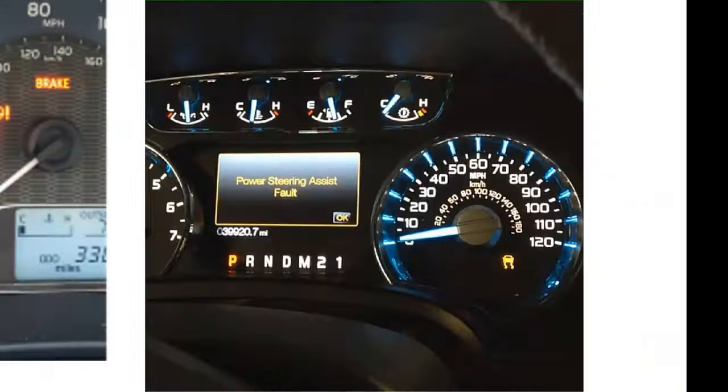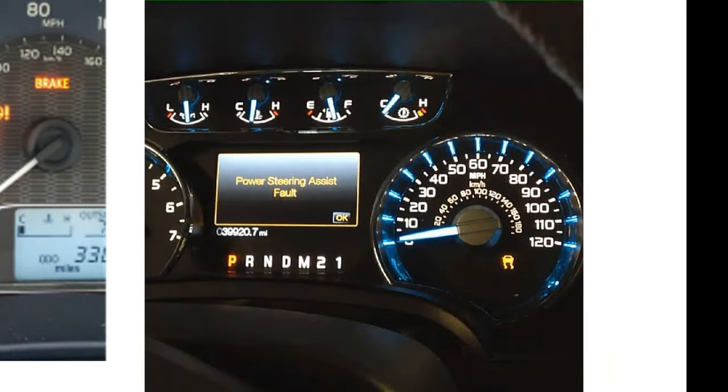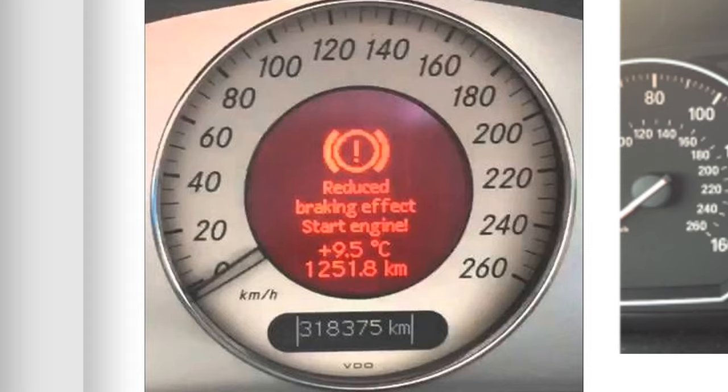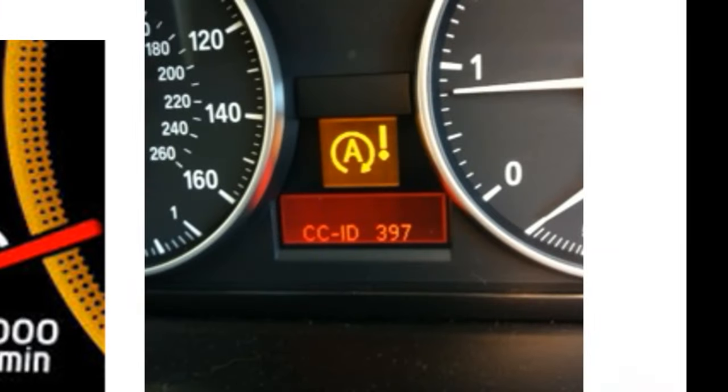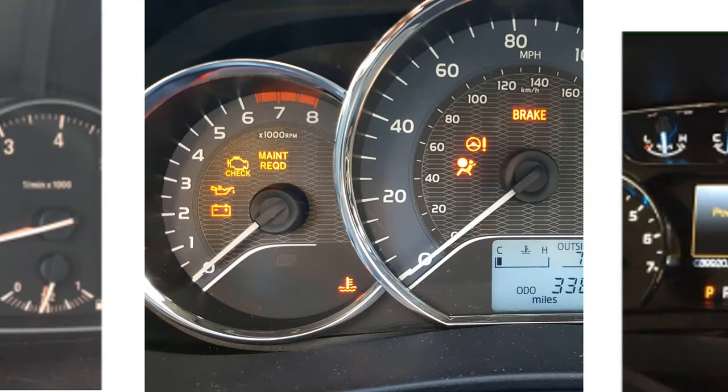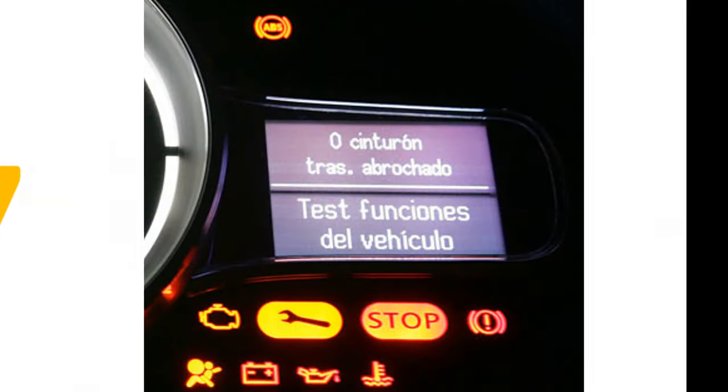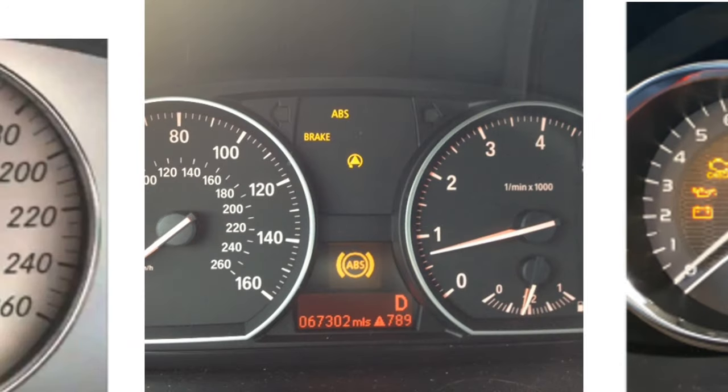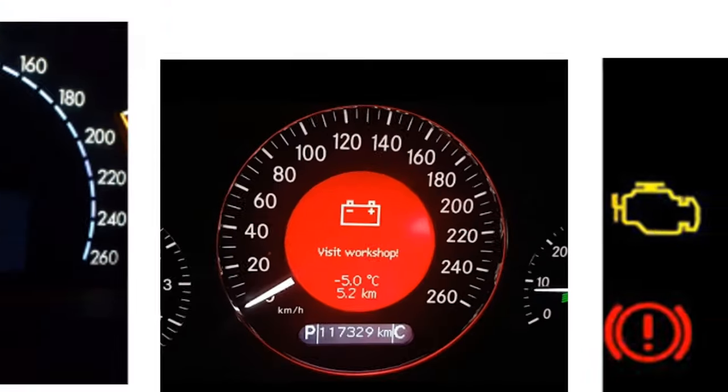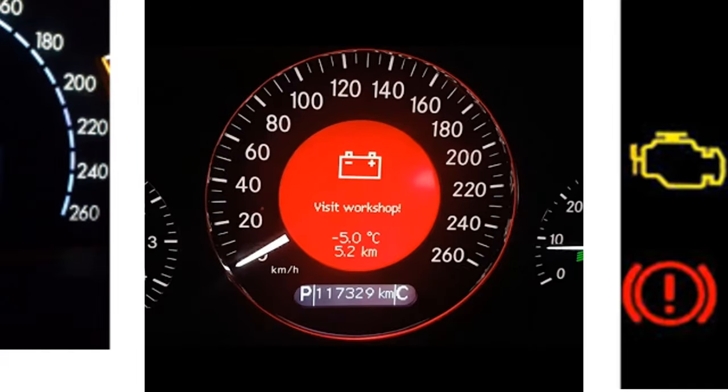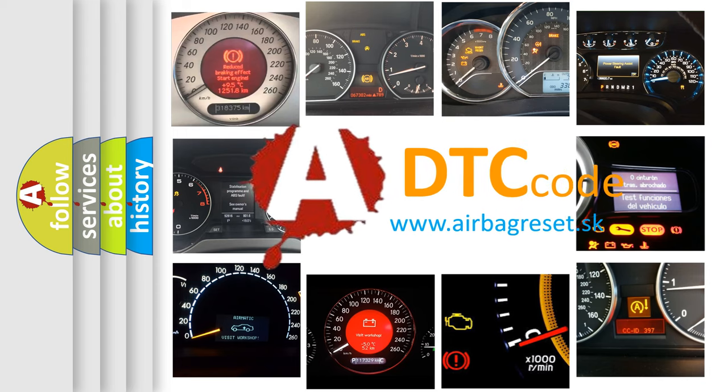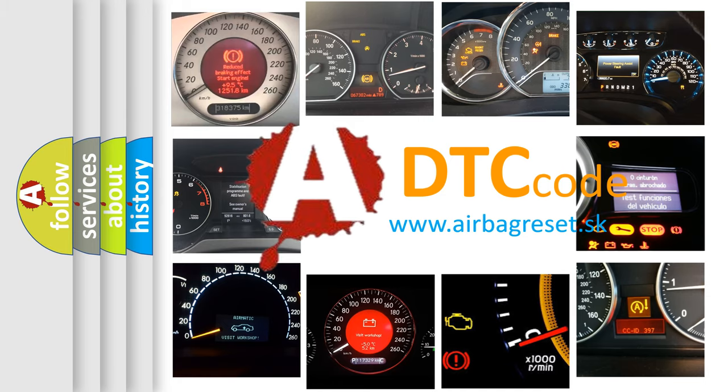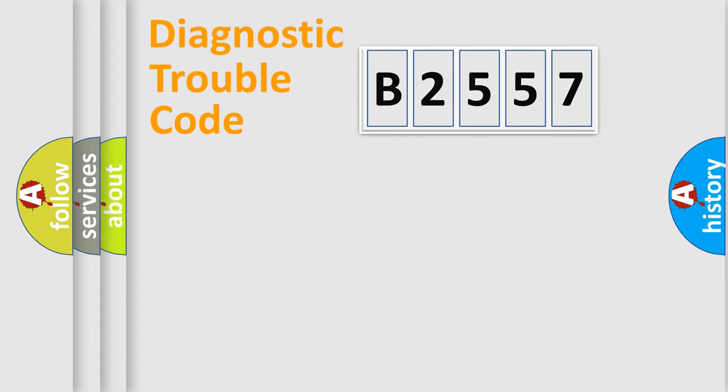Welcome to this video. Are you interested in why your vehicle diagnosis displays B2557? How is the error code interpreted by the vehicle? What does B2557 mean? Or how to correct this fault? Today we will find answers to these questions together. Let's do this.